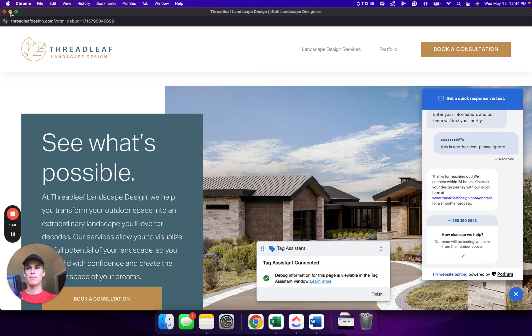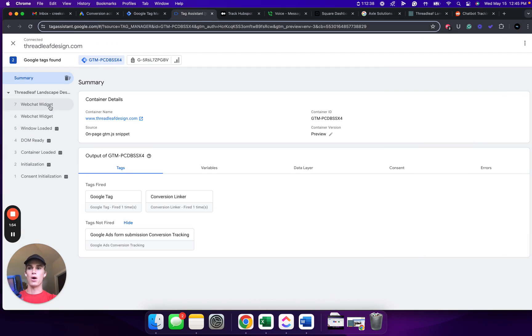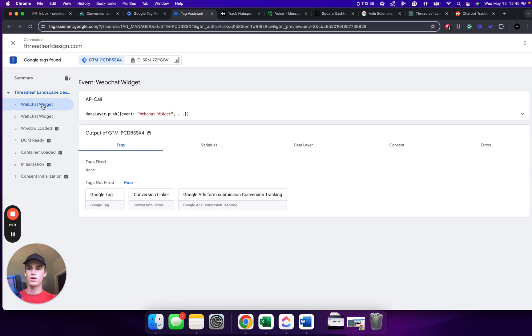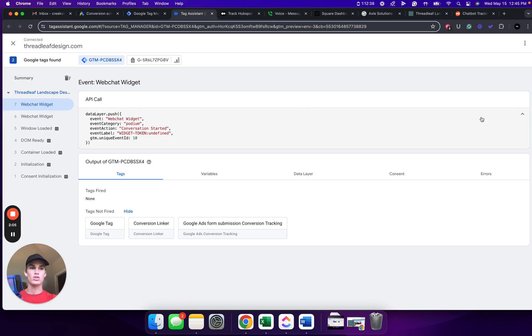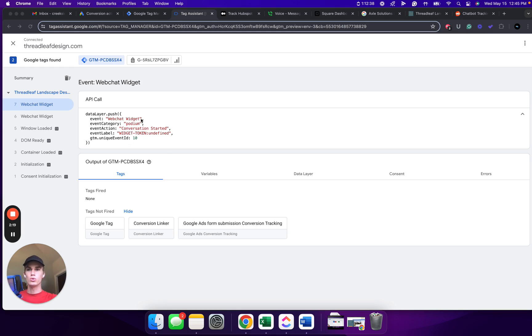From here, we can minimize this window. And we can see in the tag assistant on the left-hand side that the web chat widget was triggered. We're going to go to this most recent one. This one shows that we sent a message. We'll click this drop-down arrow. And from here, you can see that the action conversation started was triggered. This is the information that we will use inside Google Tag Manager to get the tags to fire only when somebody starts the conversation.